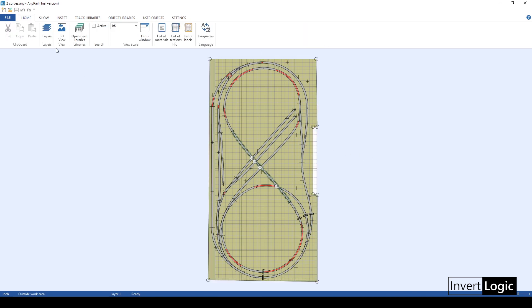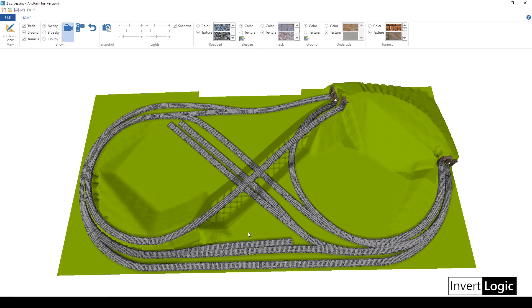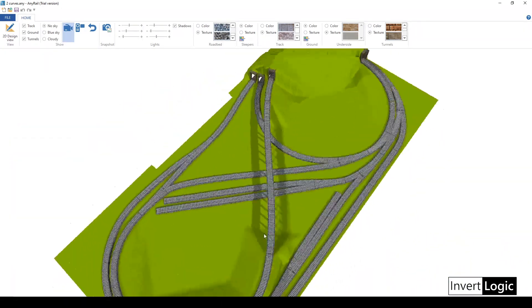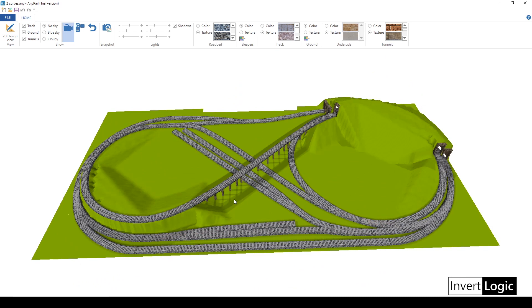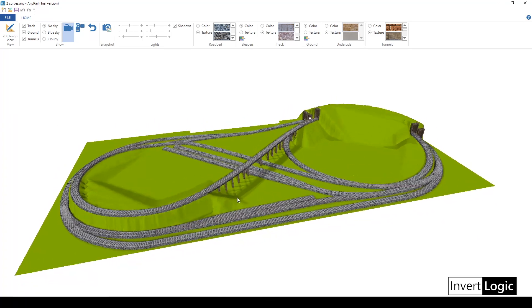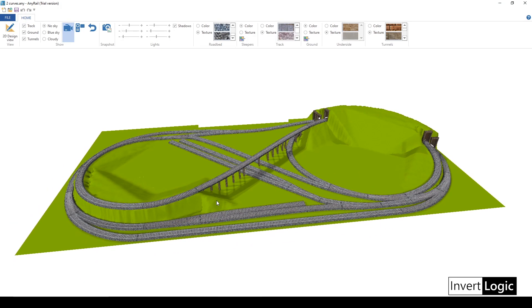Here we have our beautiful 3D view. Many modelers don't know whether they can see a 3D view in AnyRail, so I want to talk about it a bit. By default, when you are creating your layout, AnyRail creates the 3D layout automatically — you don't have to do anything special.